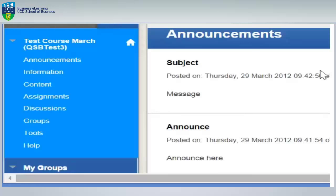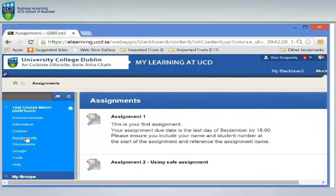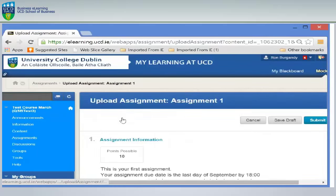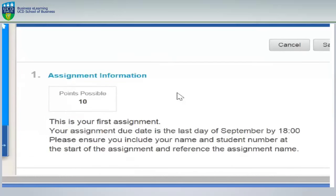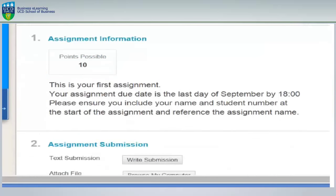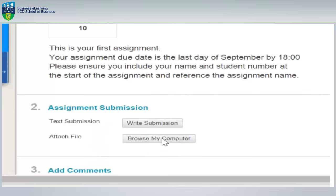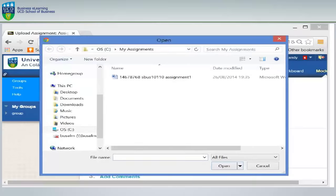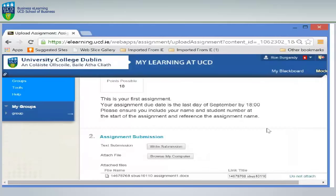We will now demonstrate how to upload an assignment. You will click on the relevant assignment and this will take you to the assignment canvas. In area 1 you will read down through the assignment information. In area 2 this is where you will select the Browse My Computer button. You will locate and select the assignment on your computer by double clicking. You will see the document appear as a link in the assignment canvas.